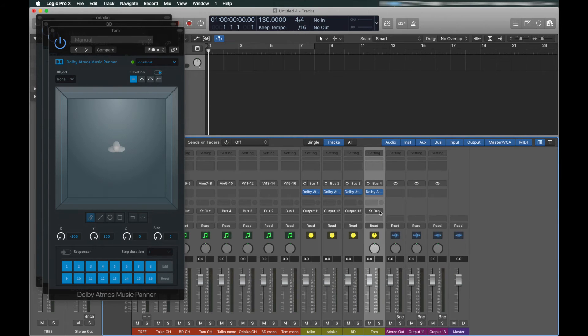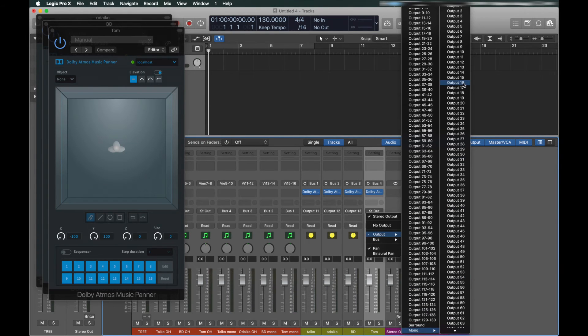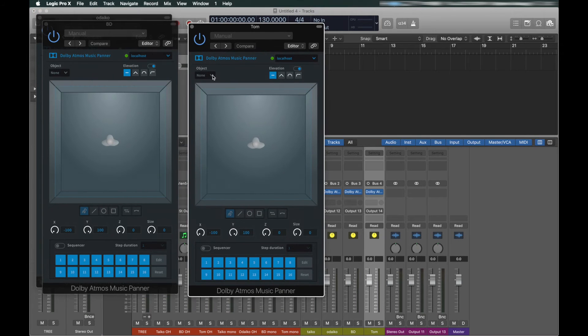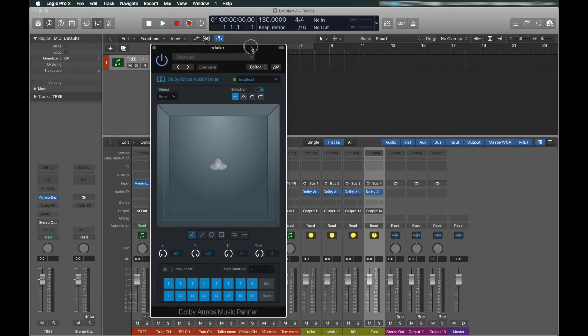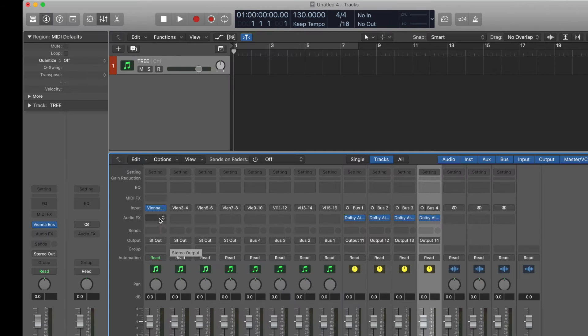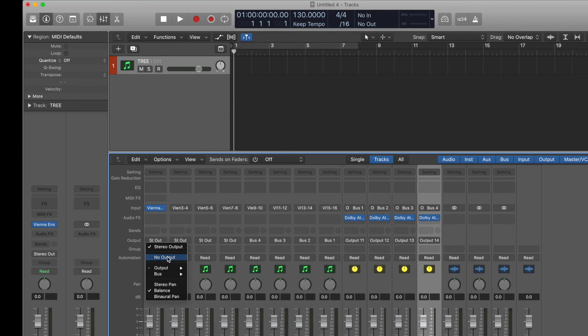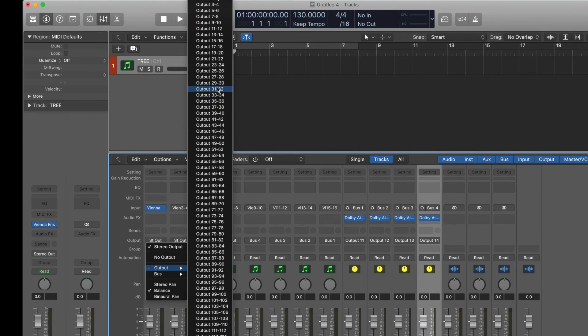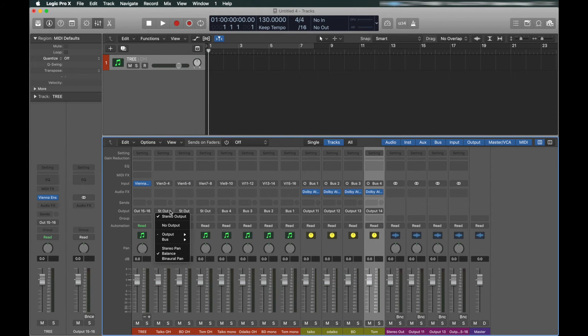Repeat this process with the other mono mic positions, only with the subsequent object numbers and outputs. So, 12 and then 13 and so on. On the stereo mic positions, like the main mic in the Synchron libraries, assign the outputs to stereo output pairs not yet used by the mono mics. In this case, 15 and 16.